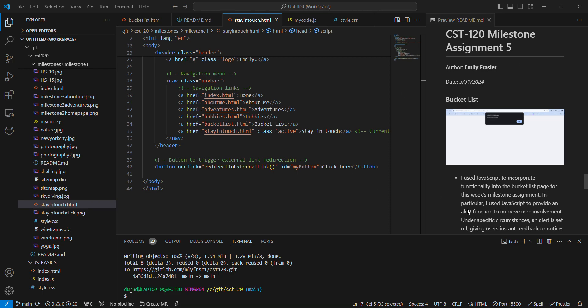I am just not certain what I want to do with my stay in touch page here. I kind of have stay in touch in a couple of different areas. So I have here on my homepage, I have a link already to my Facebook, Instagram and LinkedIn page. So I don't know, I might end up changing the stay in touch page. I just haven't fully decided what I want to do with this page yet.